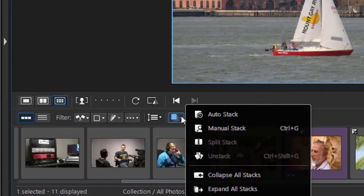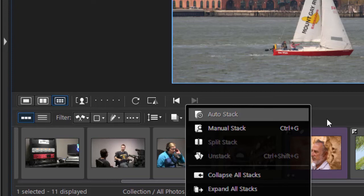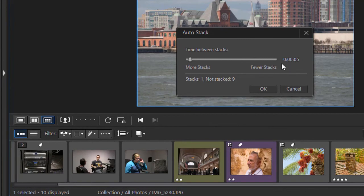And the last one is called stacking. Now stacking is interesting. What stacking will do is it will stack elements in a pile like a physical stack of photographs that were taken at the same time. They're still there, but they're stacked on top of one another. I'm going to click on auto stack and watch what happens.